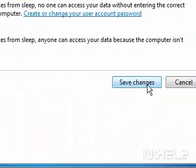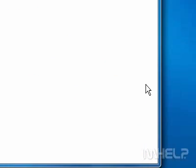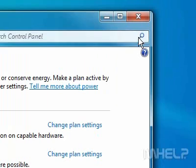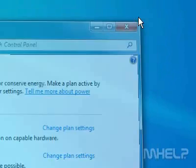Click Save Changes. Close the Control Panel window when finished. This concludes the mHELP clip.